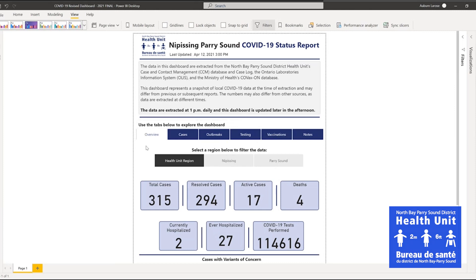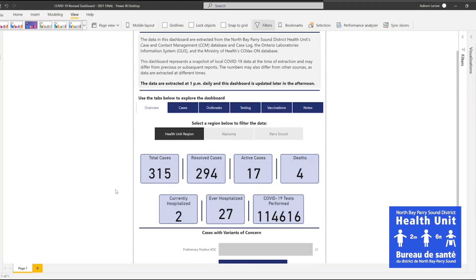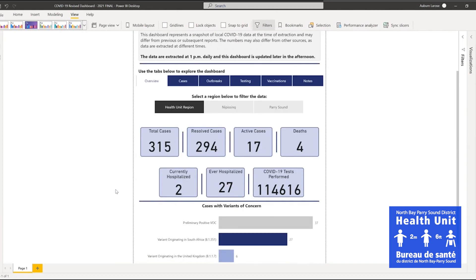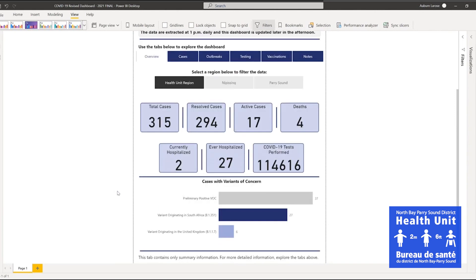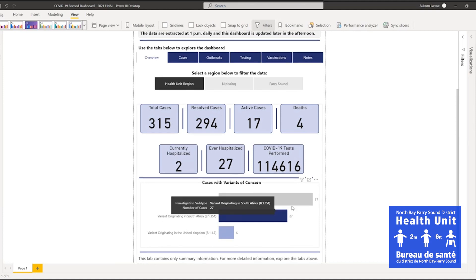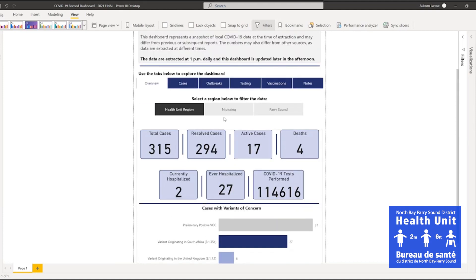The overview tab allows you to view general information about local cases, including those that remain active and those that have resulted in death or hospitalization. You can also view information on the number of cases with a preliminary or confirmed variant of concern. Data in this tab can be filtered by district, or it can be viewed at the health unit level.